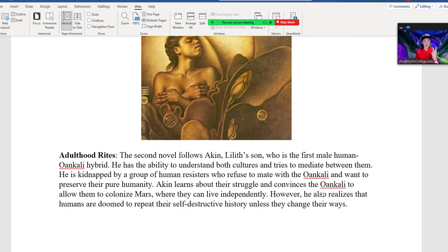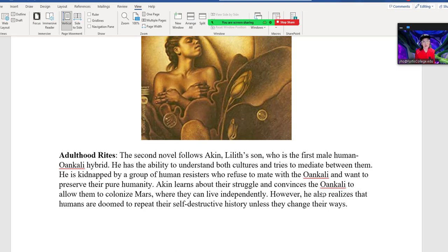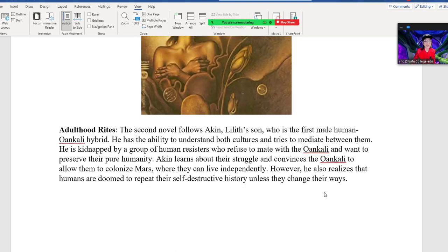Adulthood Rites is the second book in the Xenogenesis series. It follows Akin, Lilith's son, who is the first male human-Oankali hybrid. He has the ability to understand both cultures and tries to mediate between them. He is kidnapped by a group of human resistors who refuse to mate with the Oankali and want to preserve their pure humanity. Akin convinces the Oankali to allow them to colonize Mars, where they can live independently. However, Akin also realizes that humans are doomed to repeat their self-destructive history unless they change their ways.